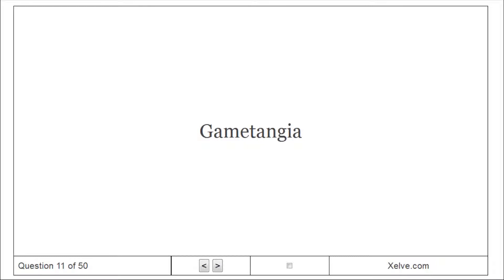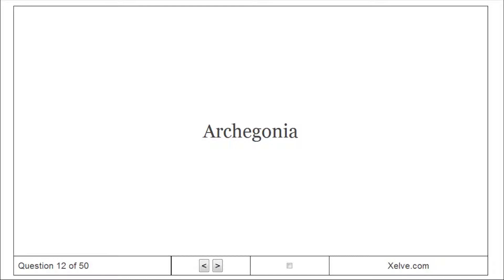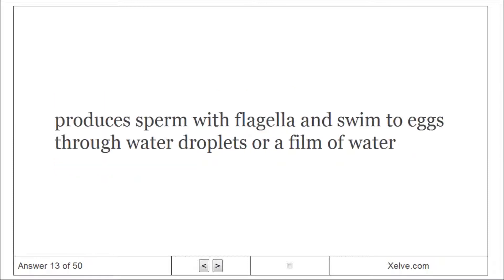Gametangia: Produces gametes, different from male and female. Archegonia: Pear-shaped organ that produces a single non-motile egg held at the top of the organ; site where the egg is fertilized and the zygote develops into an embryo. Antheridia: Produces sperm with flagella that swim to eggs through water droplets or a film of water.